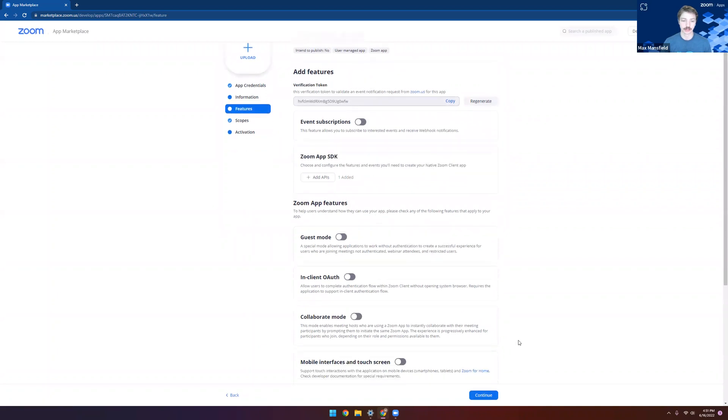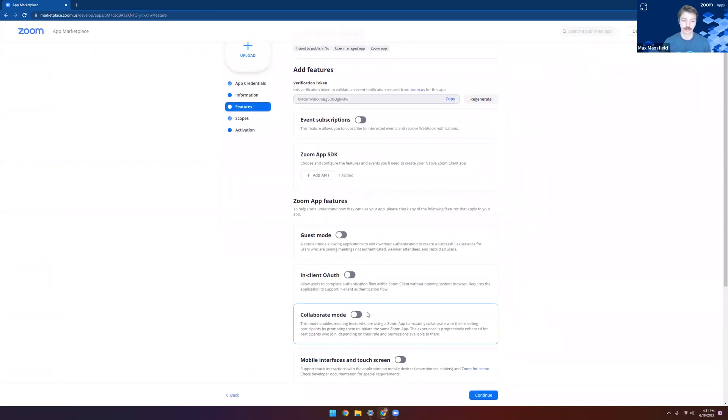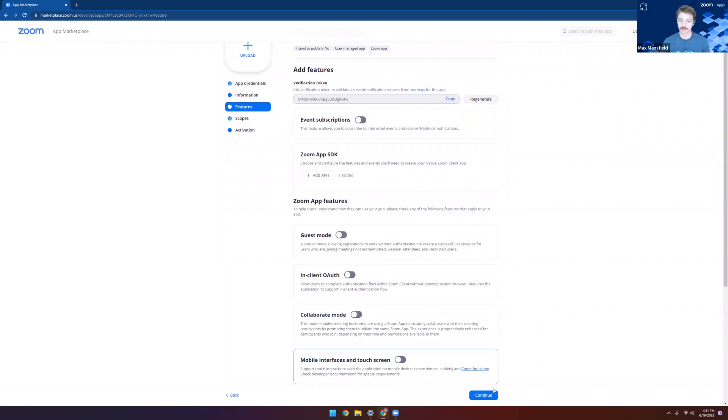Great. So that's all we need to do here. But as you can see, there's a lot more to do, including enabling collaborate mode or guest mode, depending on the use case of your app.